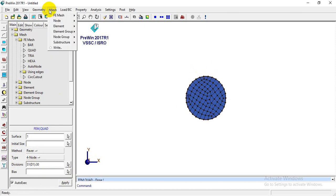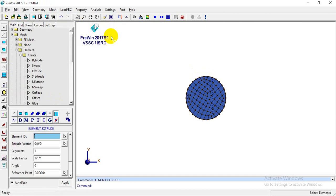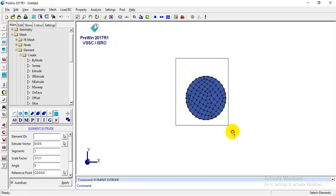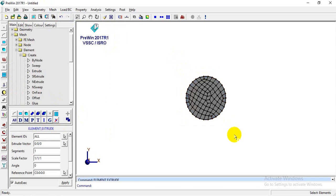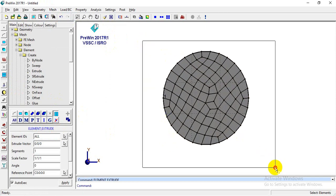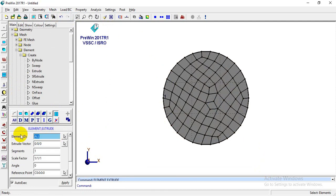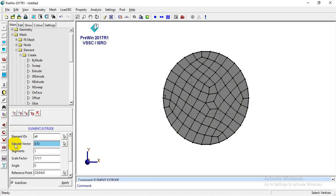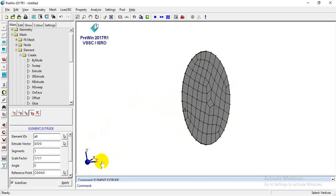Now I'll go to Mesh > Element > Create > Extrude to extrude this surface mesh. For element IDs, I'll drag to select all elements — you can also type 'all' or use the Select All option. In the extrude vector field, the format is X, Y, Z. We need to extrude in the Z direction.